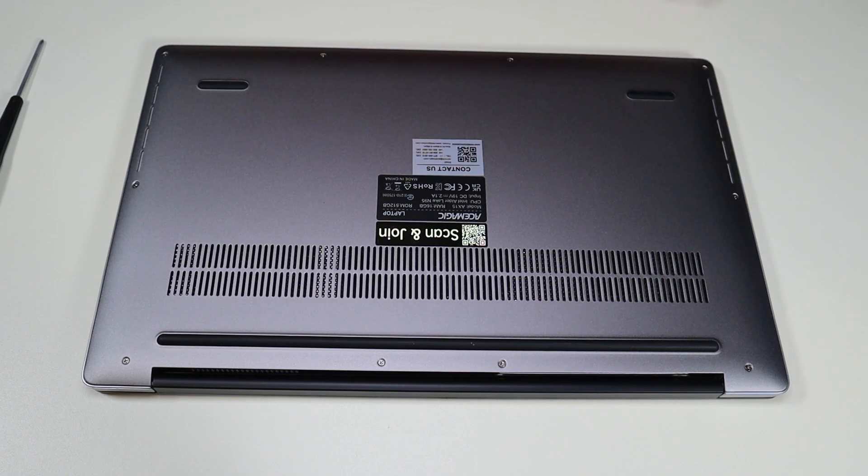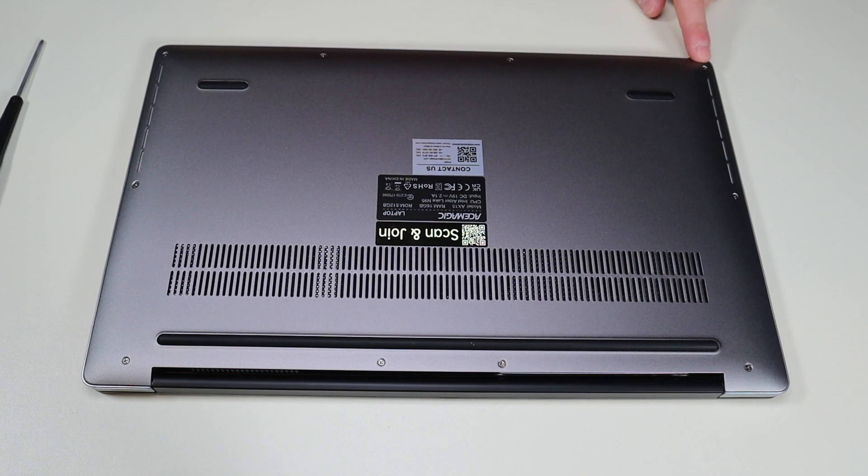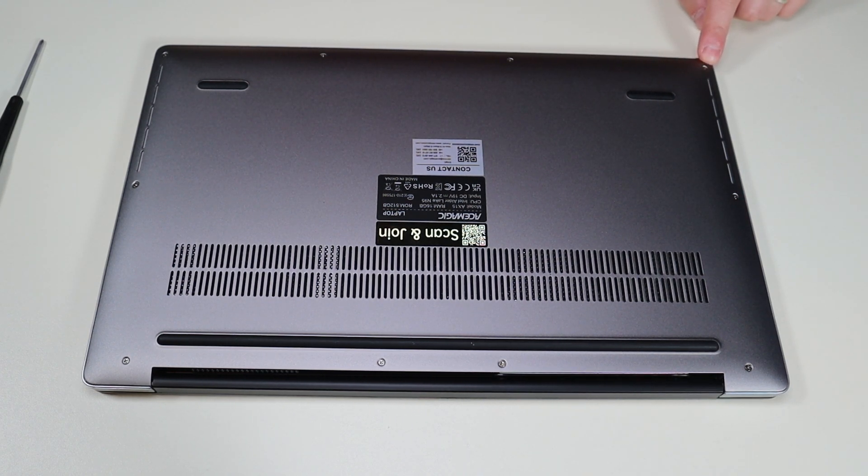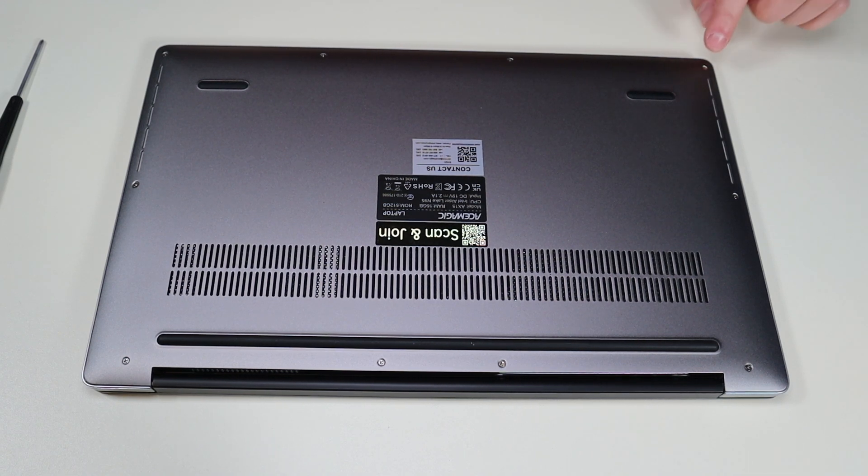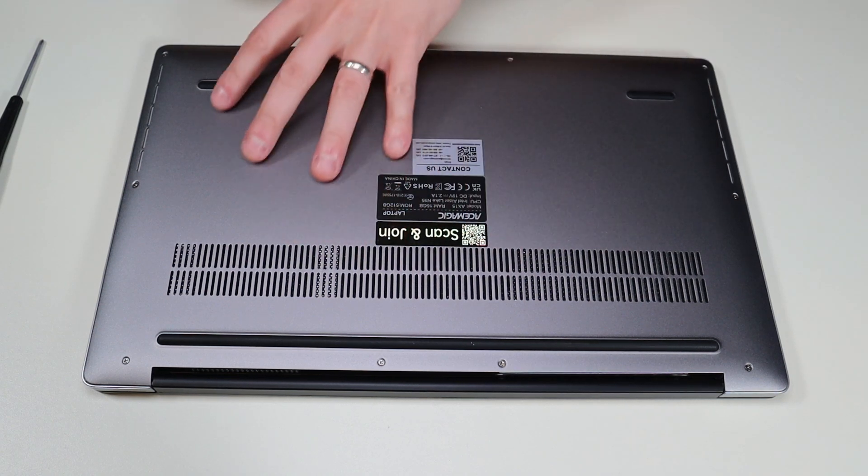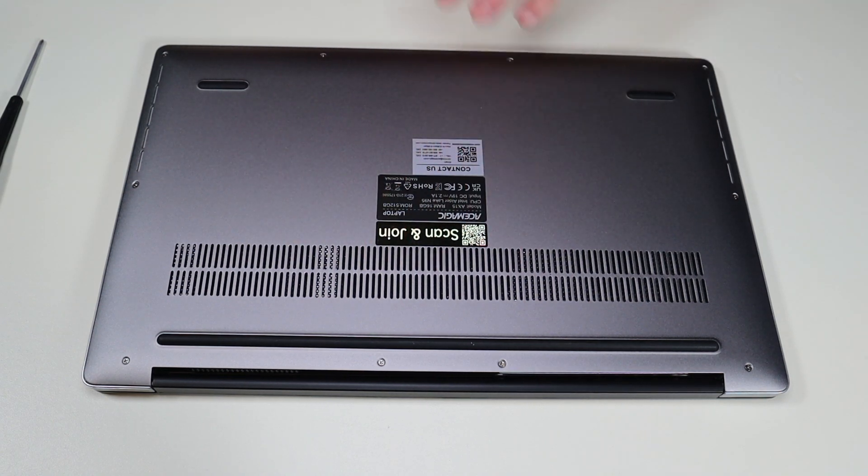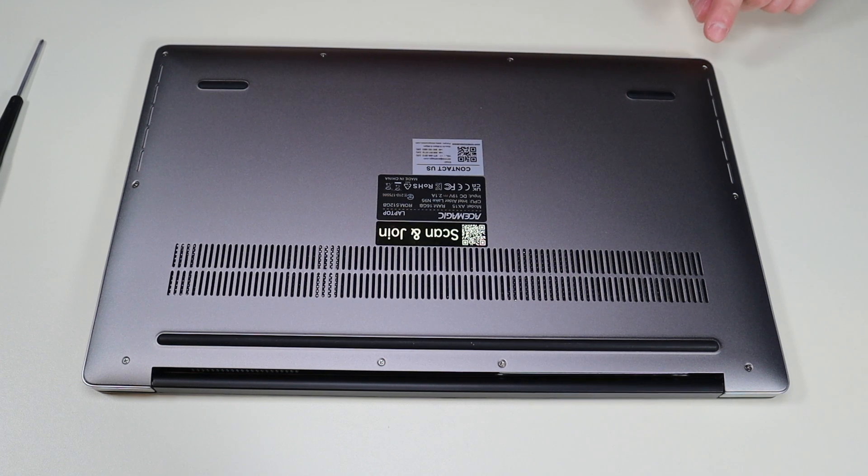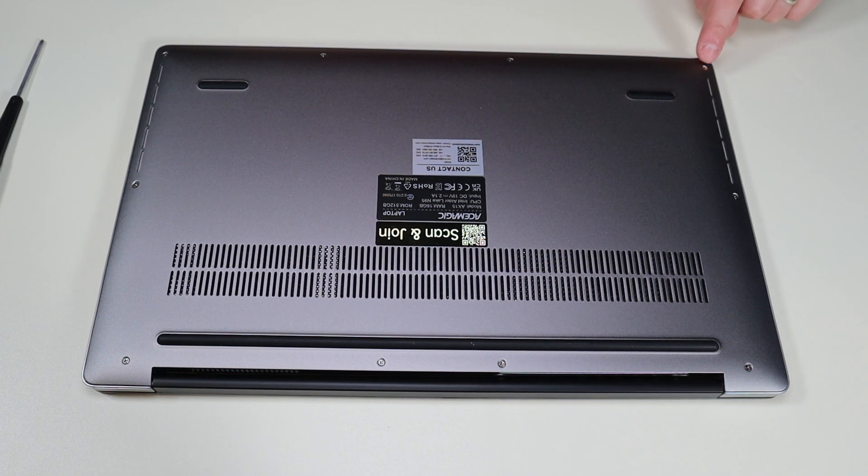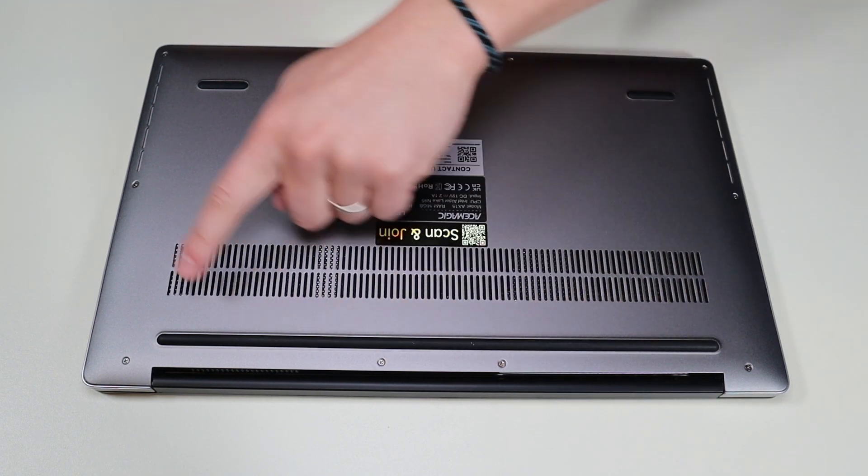Now keep in mind on one of these screws in the corner, there was a sticker on it to tell them if you've gained entry to the computer or not. If you see any stickers like that on various screws inside the computer, it could void part or all of your warranty. So just keep that in mind. So now I'm going to go ahead and remove all these screws.